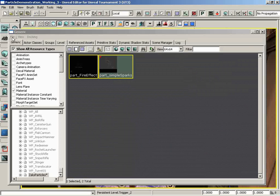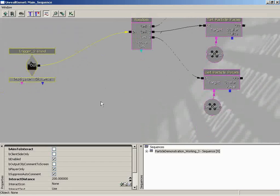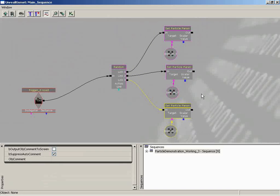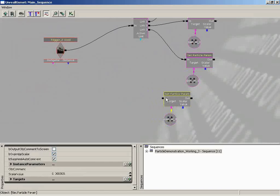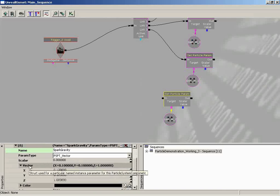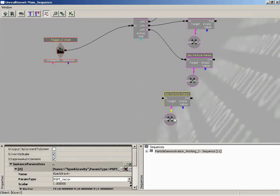Let's get out of the particle system, save our package, close the generic browser, and go into Kismet. We'll use the same trigger. First we'll set up a set particle parameter node - I'll grab our emitter too. I'll hit Ctrl+C and Ctrl+V to paste it in. We need to change our instance parameters: instead of 'spark color' we are affecting 'spark gravity', which is still a vector. We'll set the vector to zero, zero and positive one - the first time we hit it we want to send particles up. Then Ctrl+C, Ctrl+V for a second copy - this time with a z value of negative one, which will pull our particles back down.